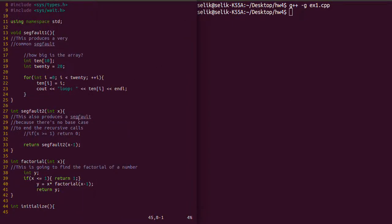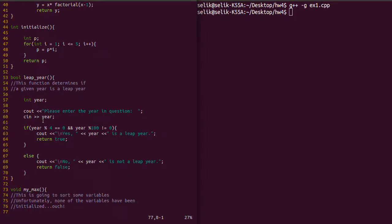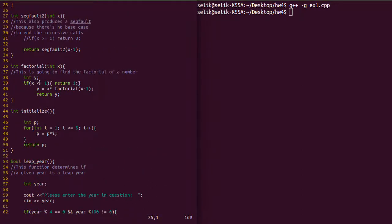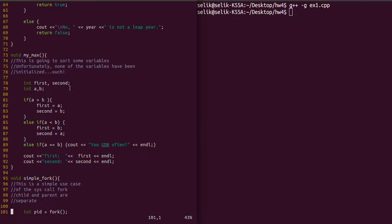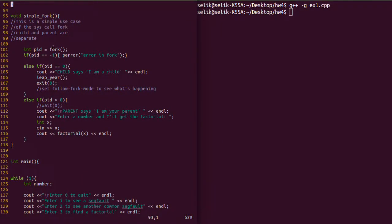In this tutorial we're going to have two functions. One is a leap year function which asks the user for a year and determines whether or not it's a leap year. We also have a factorial function which calculates the factorial for a given number. The main focus is going to be on the simple fork function, which uses the fork system call to create a child process that calls the leap year function, while the parent process calls factorial.